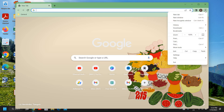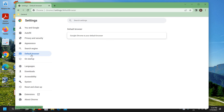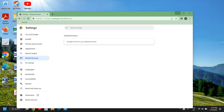Go to Settings and here we have this option called Default Browser. Here you need to select Google Chrome as your default browser. This is the first thing which you need to do.